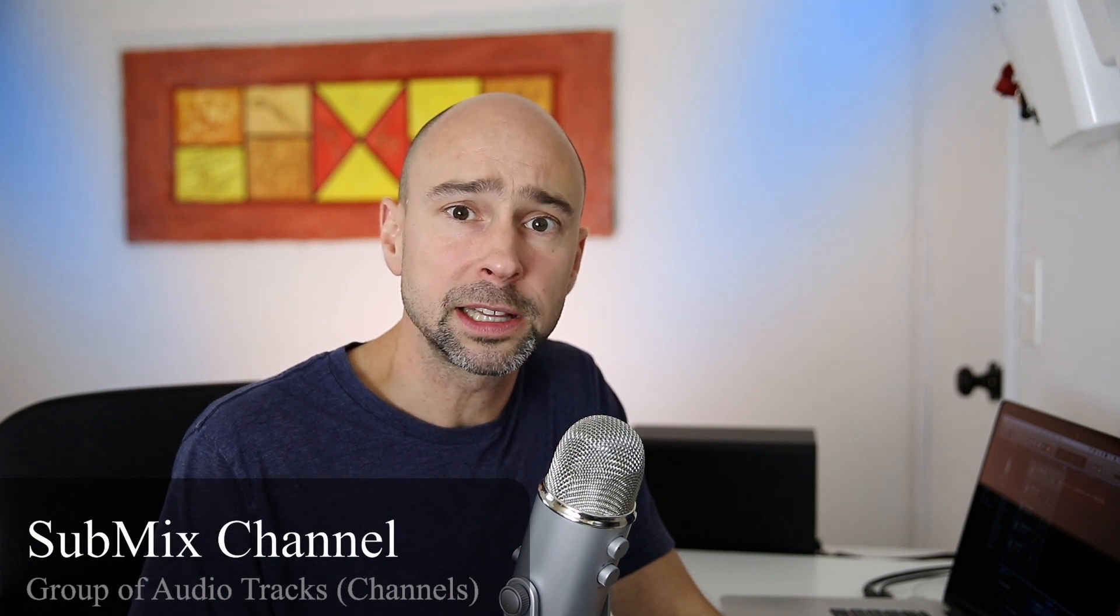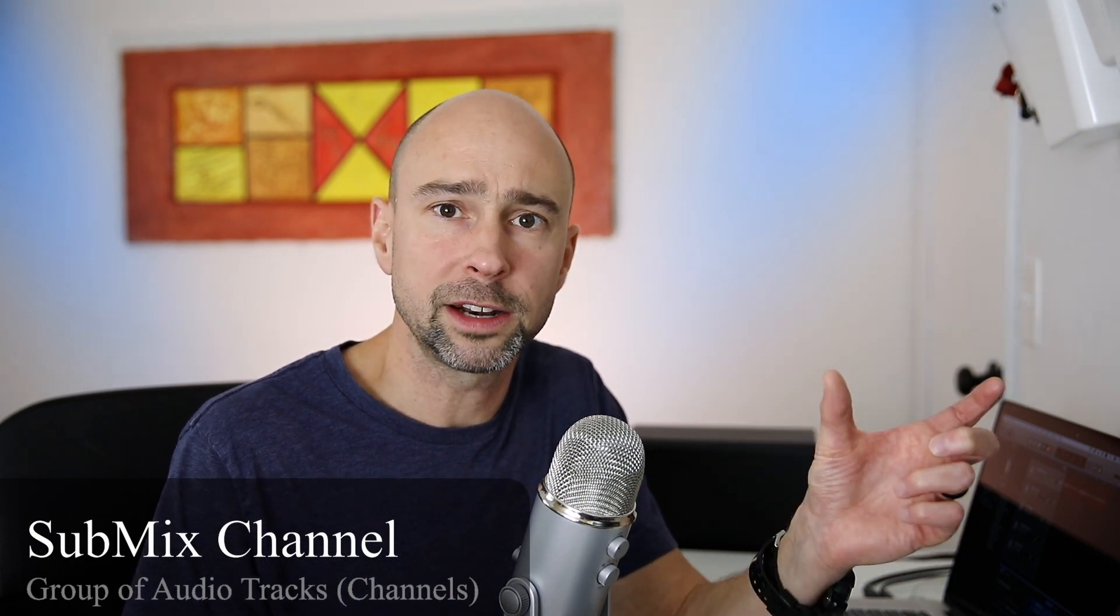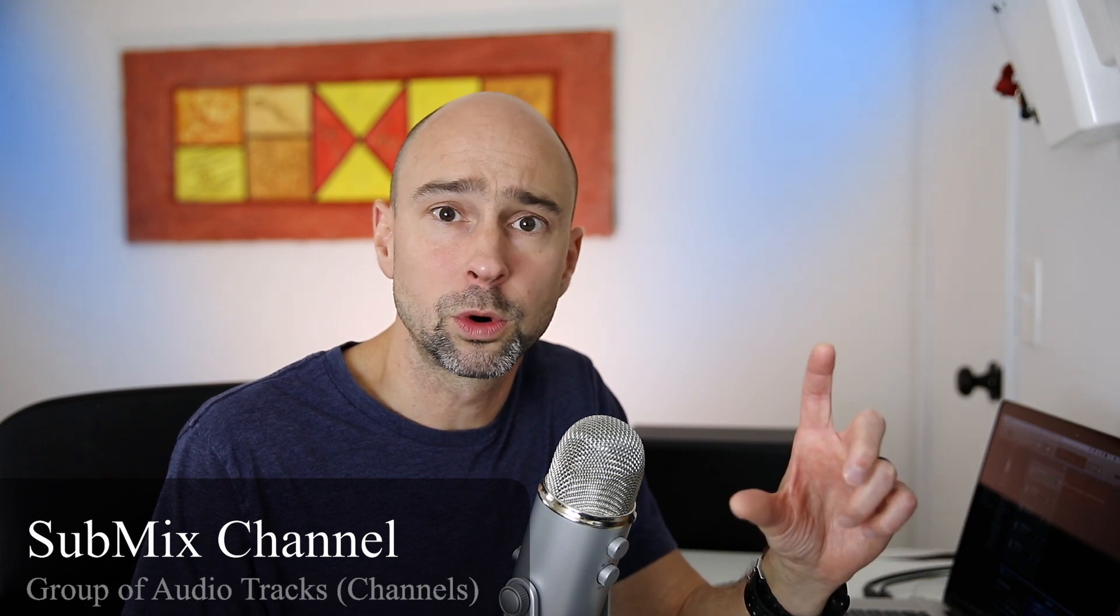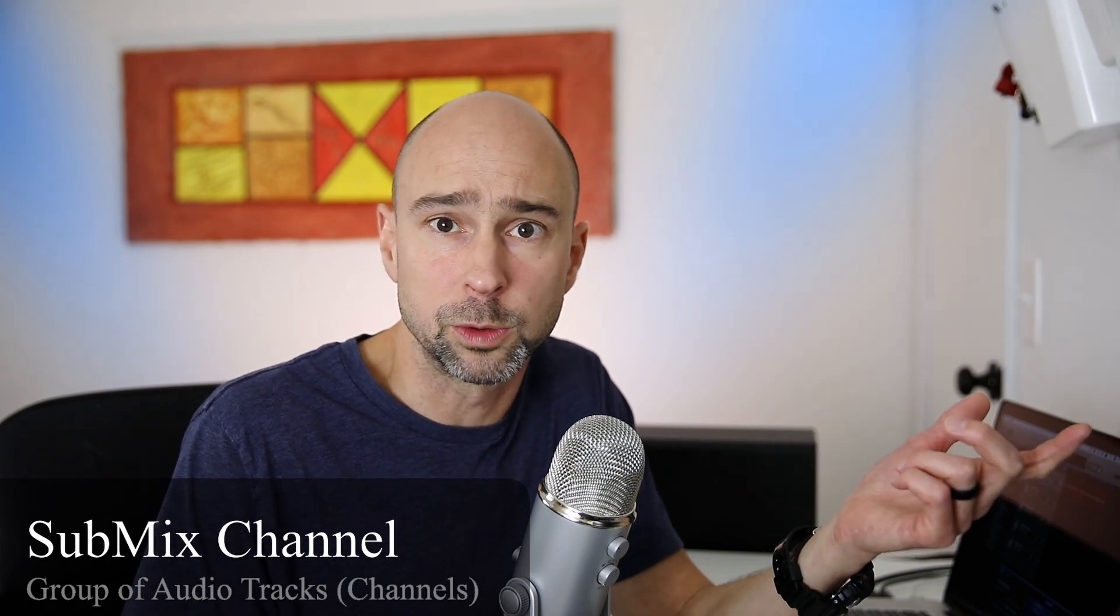So a subgroup is basically a group of audio channels. You can put as many channels as you want into the group or as little as you want. You need at least two, otherwise you don't need a group, right? So you want to take a few channels and put them in a group. So why might you want to do that?